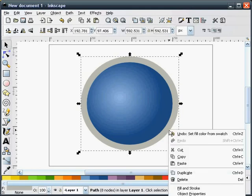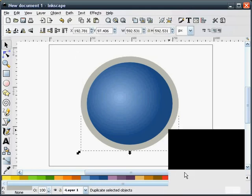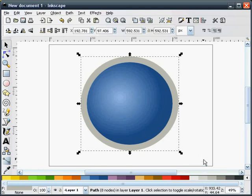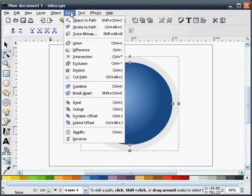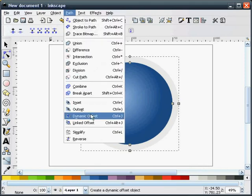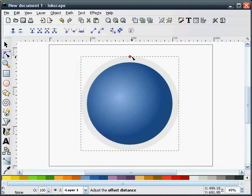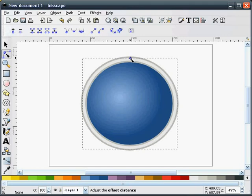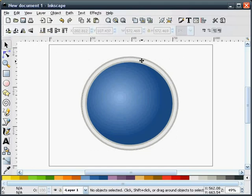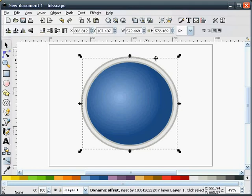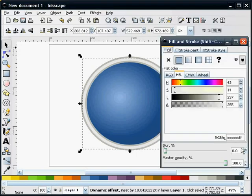I'm going to duplicate this outer ring and make it a light white. I'll select our Node tool, Dynamic Offset, and pull it in a little bit. I'll select the white ring and give it a blur effect of 2.0.